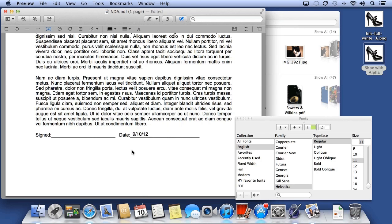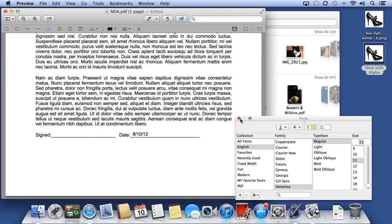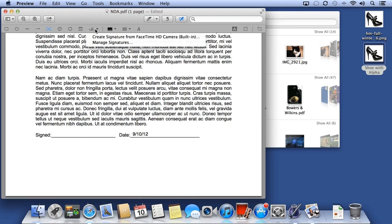And one of the coolest features in Preview is the ability to sign documents. To sign a document, you first need to take a plain sheet of paper, and from the Signatures menu I'll choose Create Signature.